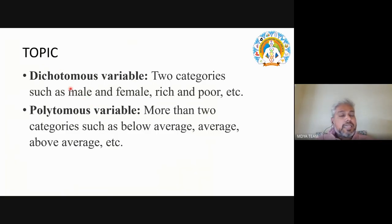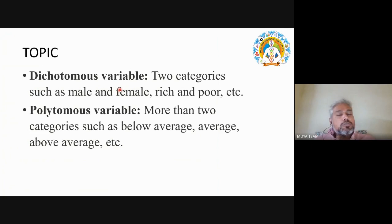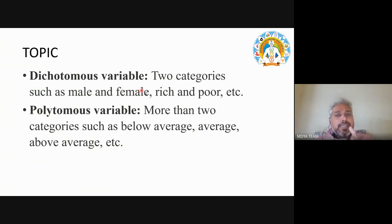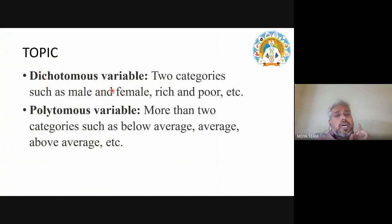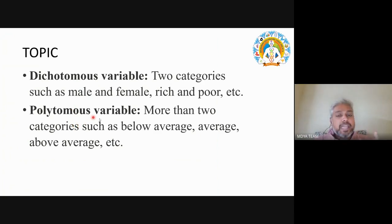Another type is the dichotomous variable, also called a binary variable, where only two categories are compared — such as male and female, or rich and poor. When only two categories are compared, it is called a dichotomous or binary variable. When more than two categories are used, it is a polytomous variable. This covers all the main types of variables.